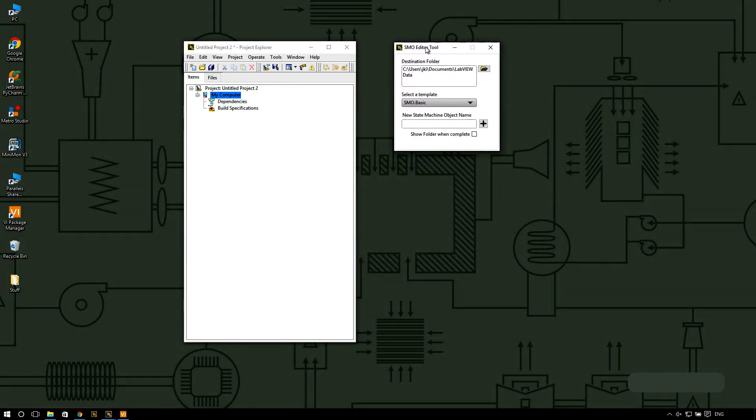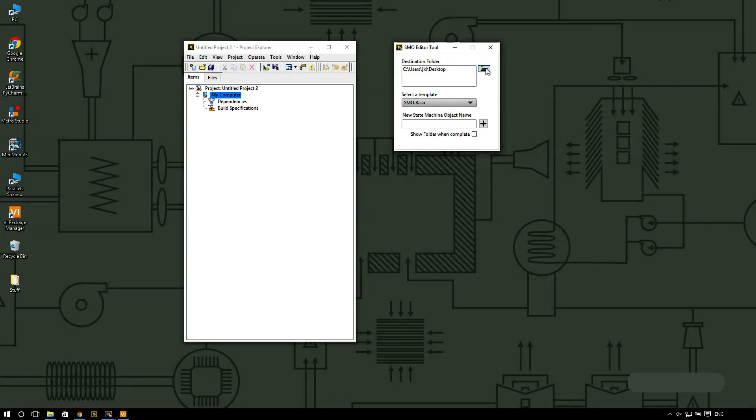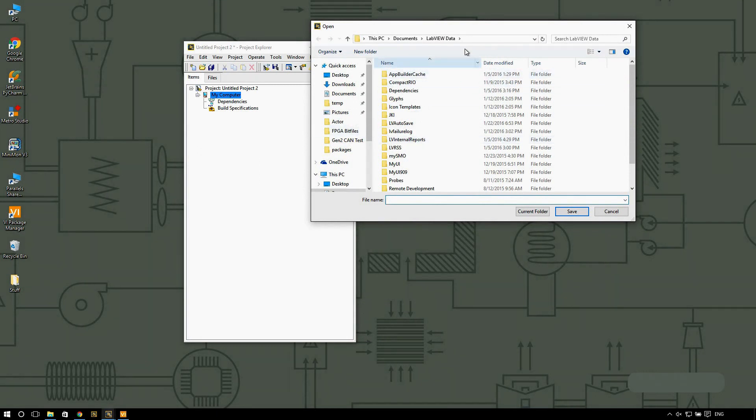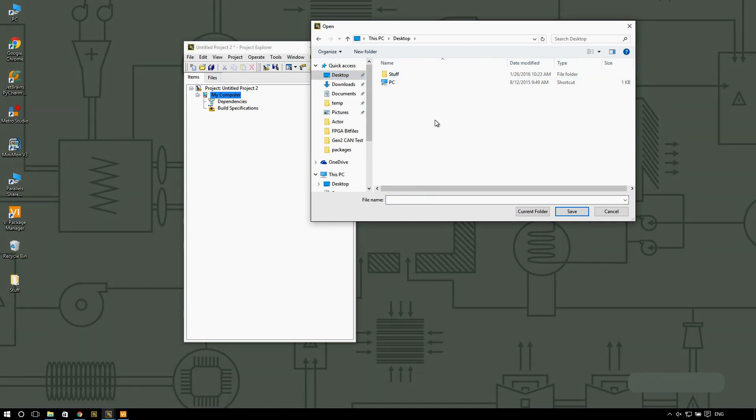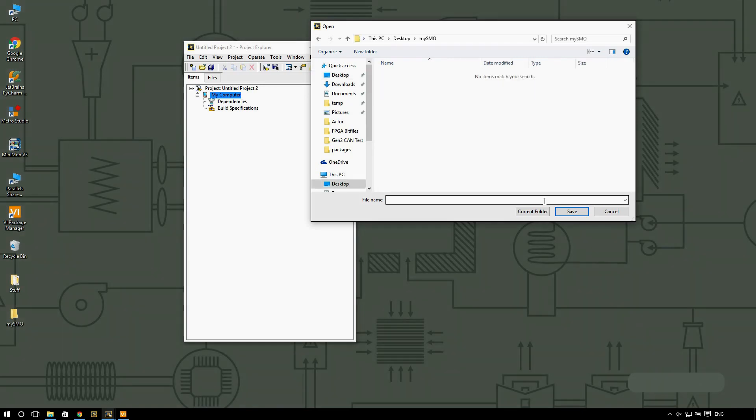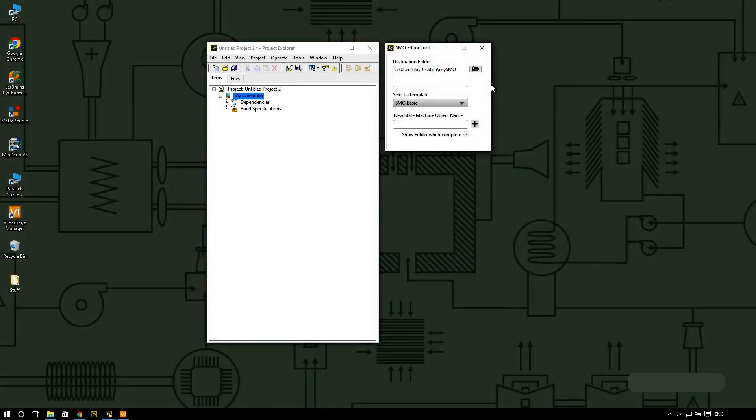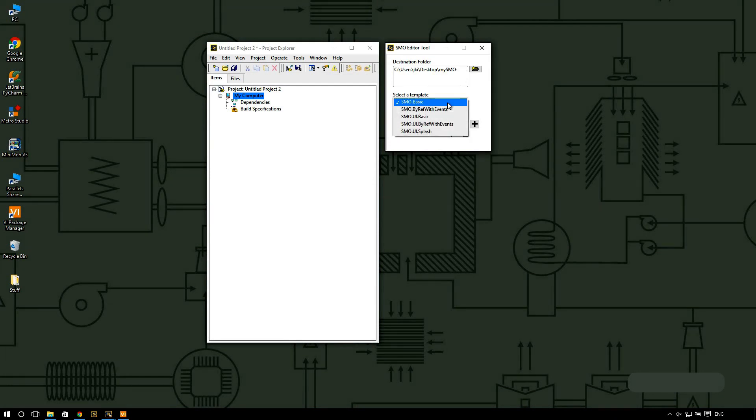The SMO editor is going to allow you to create new classes based on different templates that we have selected. What I'm going to do is select where I want to save my new class. I'm going to do it on the desktop and create a new folder called my SMO. Once I created a new folder I'm going to select from one of the five different templates that you have available.